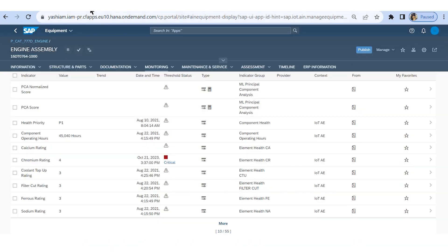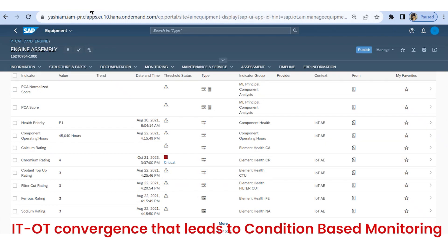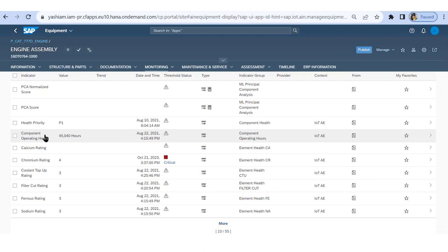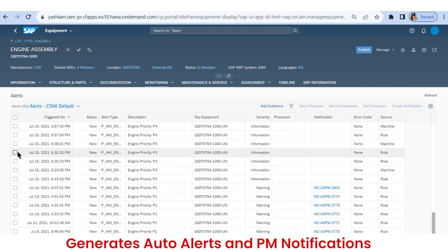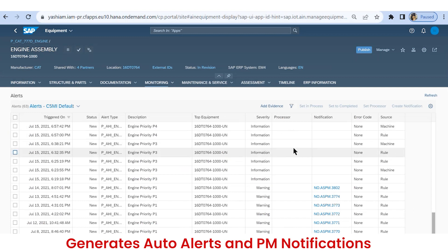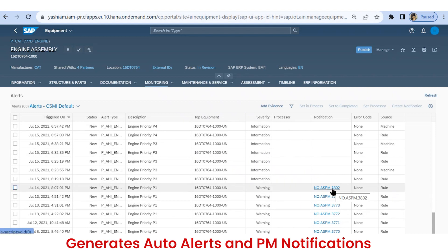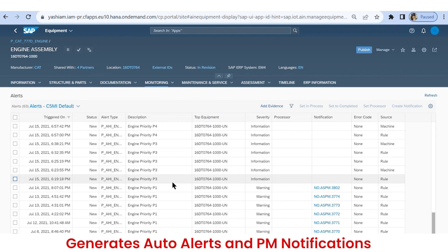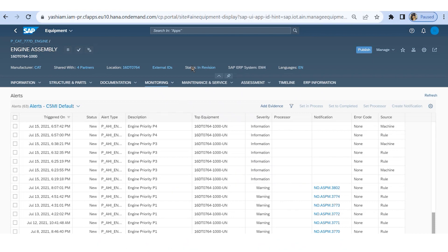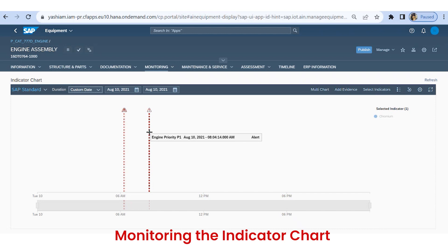Once the equipment is successfully synced with SAP IoT, it allows reading of sensor or indicator data. We monitor the sensor data on the indicator chart and indicator table, making real-time decisions based on deviations. When the sensor data reaches the thresholds, the system automatically generates alerts and PM notifications, as you can see here. This alert is also displayed on the indicator chart as a vertical row, and as you can see here, an alert has been triggered on the indicator chart.